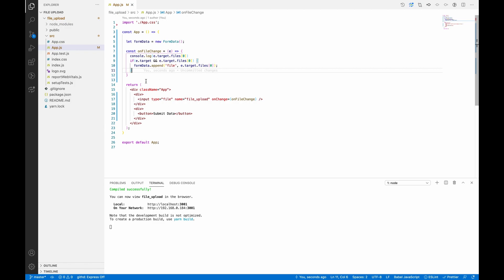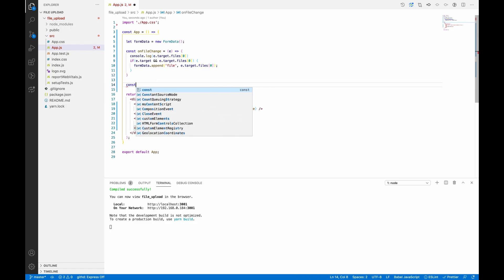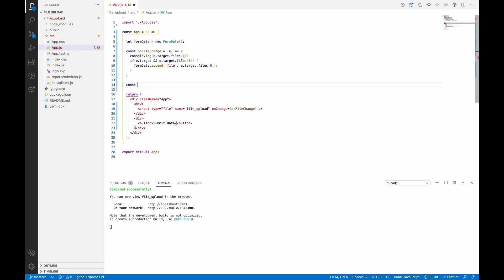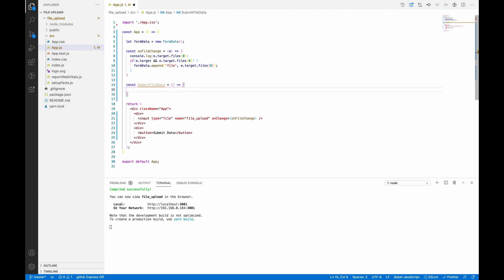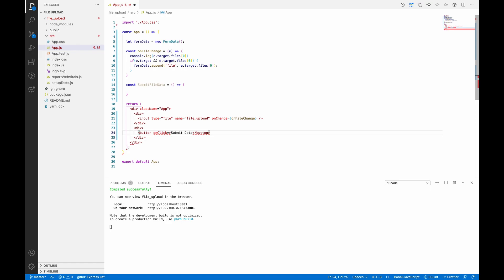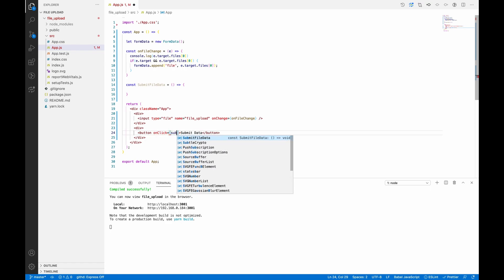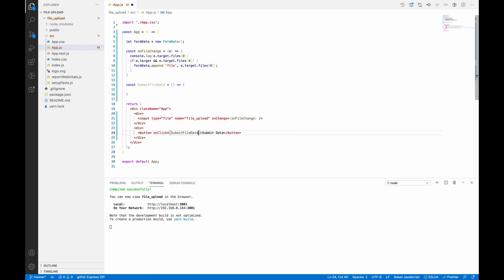Now we'll submit this data to API. For that we need another function: const submitFileData. And we'll bind this function on click of this submit button - submitFileData.